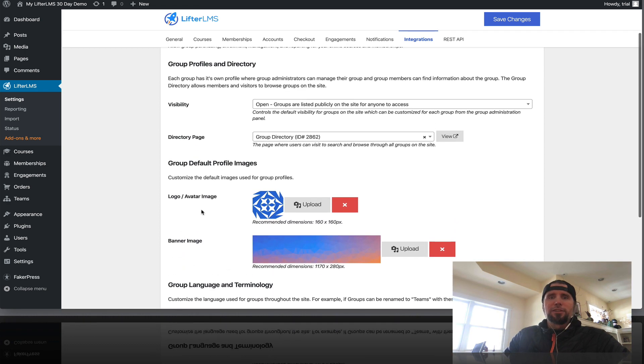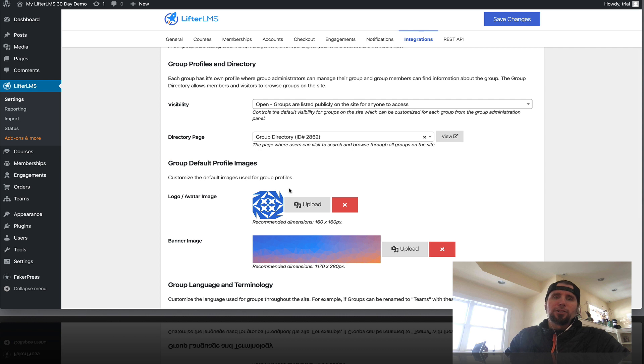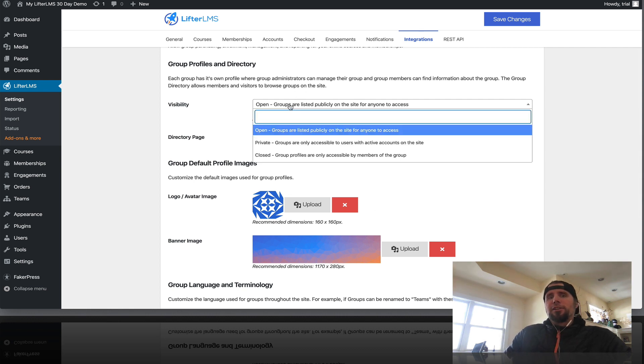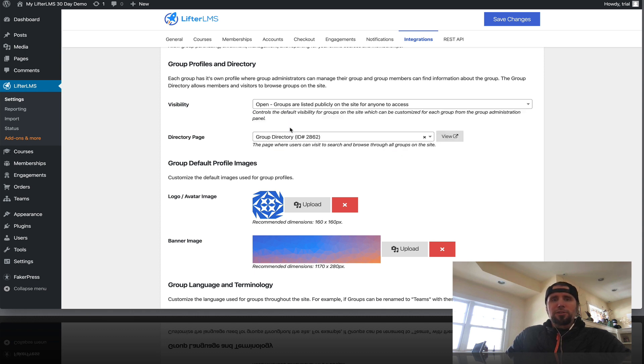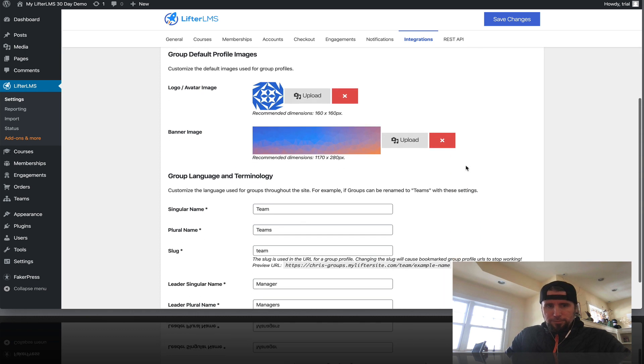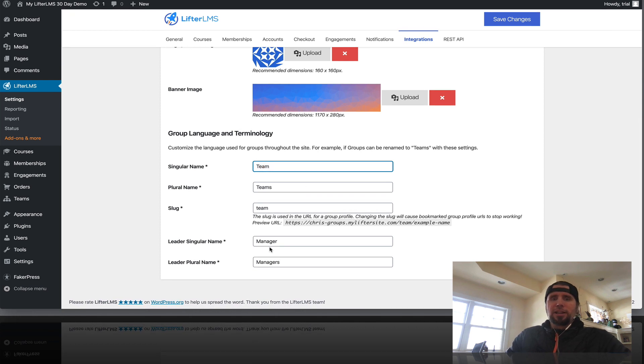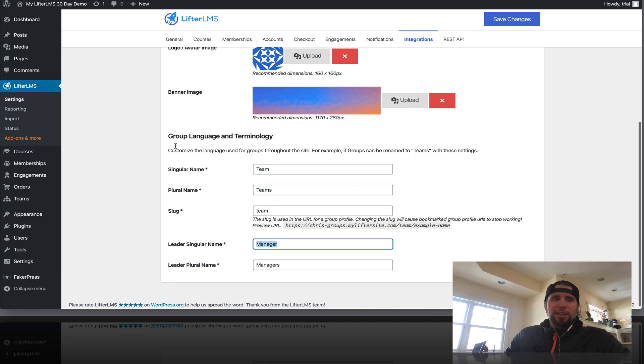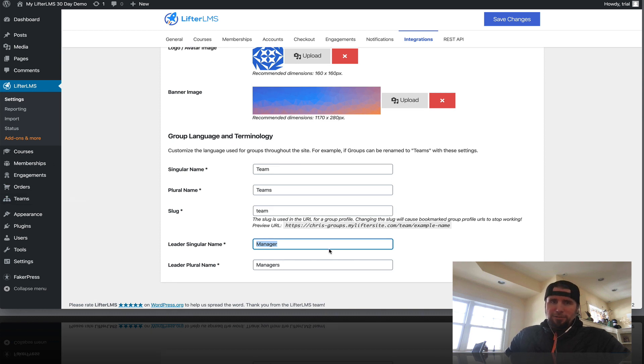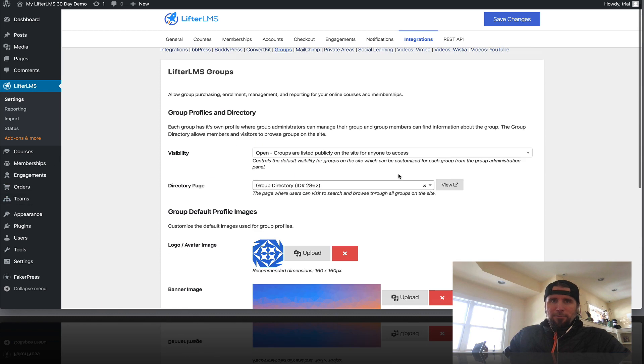We can change the default logo or default banner image. We can change the level of privacy of what groups are using our platform. We can rename it from groups to team to whatever. We can change the name from leader to manager. And that even updates over here and stuff like that.